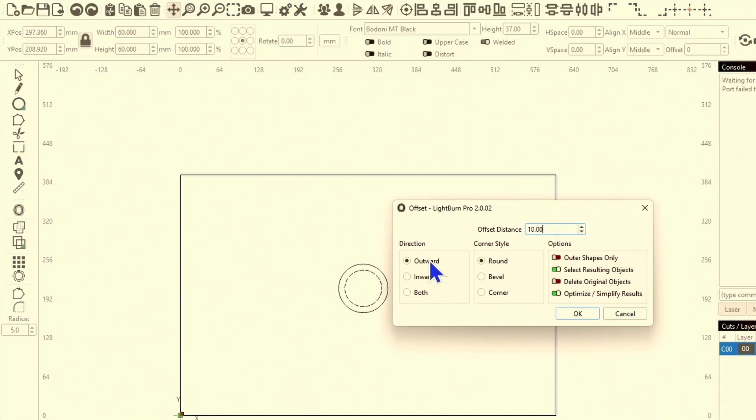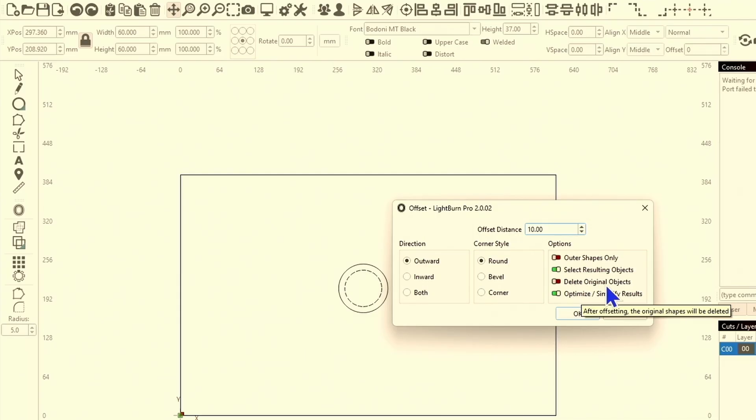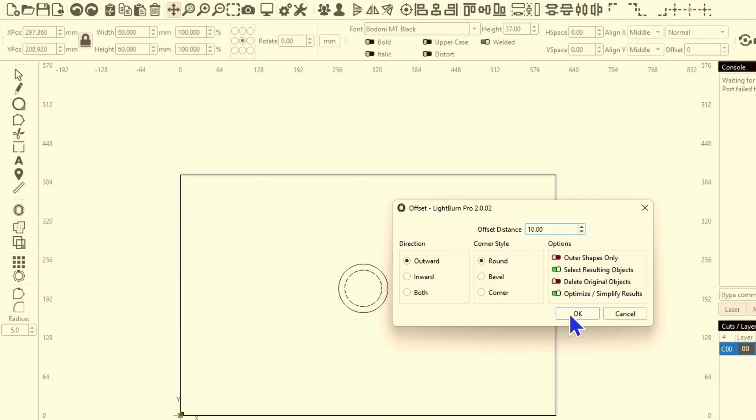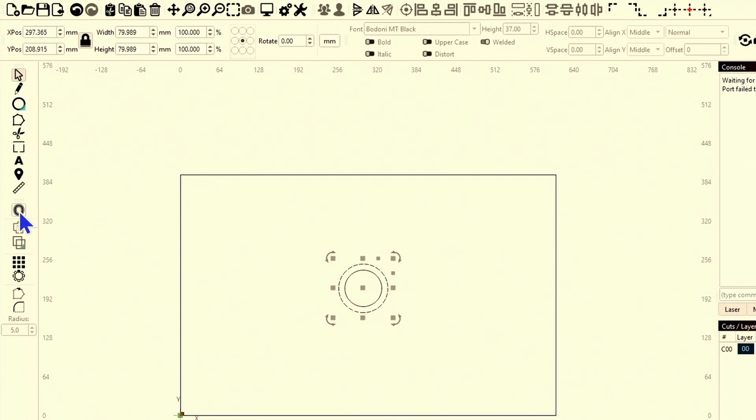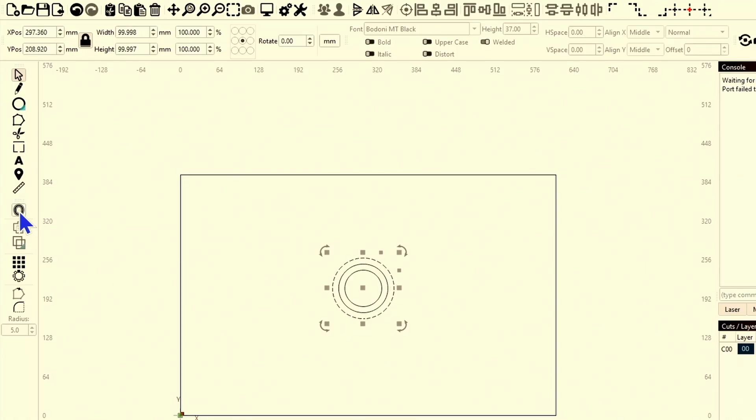Then I'm going to come over to my offset tool. I'm going to do an outward offset, round, select the resulting objects, do not delete the original objects, and go ahead and optimize them. We're doing 10 millimeters outward offset. Now I've got my original 60 plus this one which should be 80. The offset tool is not rounding to exact numbers in this particular version, hopefully it's fixed, but we're going to go with this. Since I just did a 10 millimeter outward offset and I want to do the exact same offset again, all I need to do is hold the control button and click the offset tool.